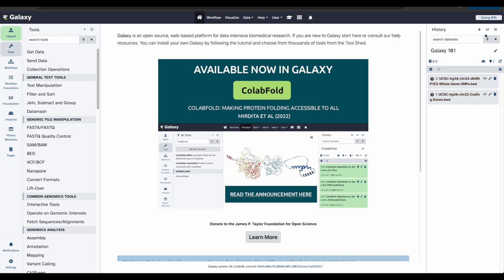Over here on the right side, under the history that we just made, you can see the data uploading. Once it's complete, it will turn green. When the data is ready, we want to rename the data set so that they are easy to find and recognize.